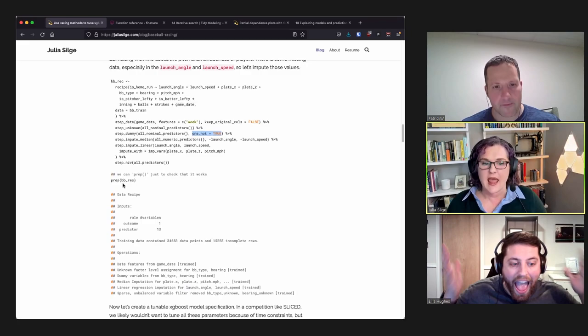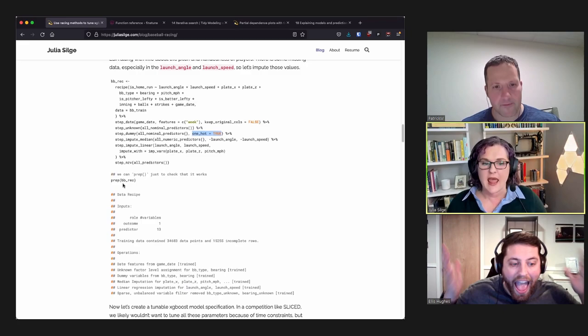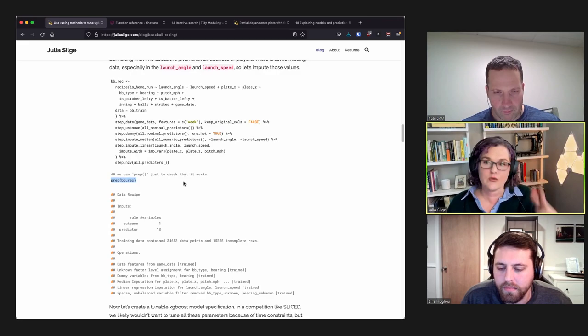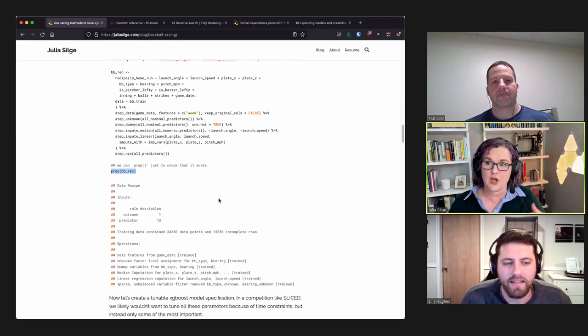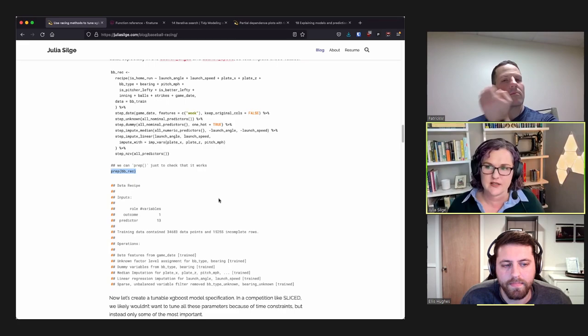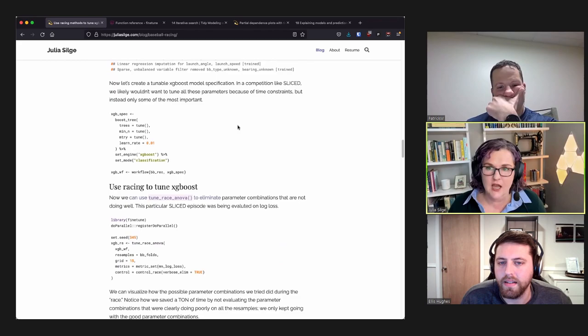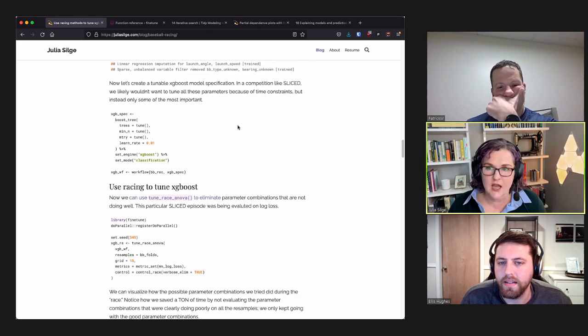Julia shows prepping the recipe manually — not strictly necessary since TidyModels workflows handle it automatically — but she does it here just to confirm everything runs without errors before putting it into a workflow.